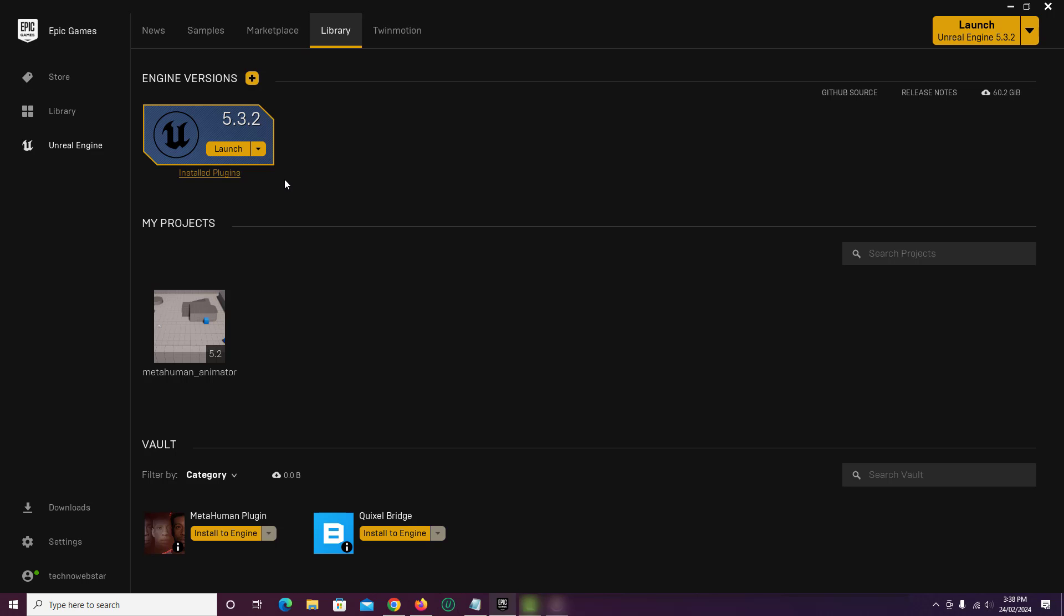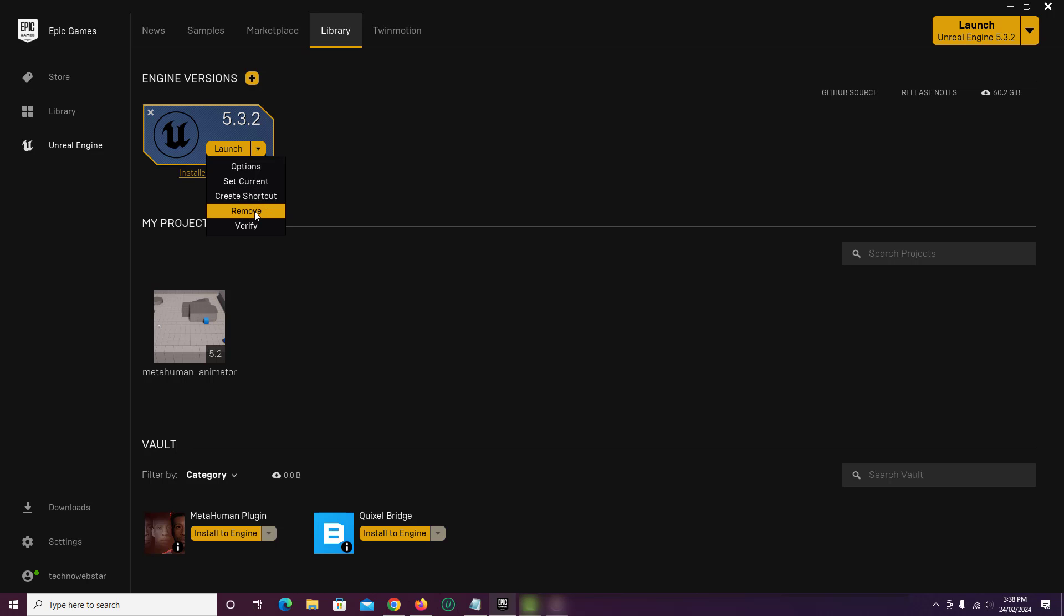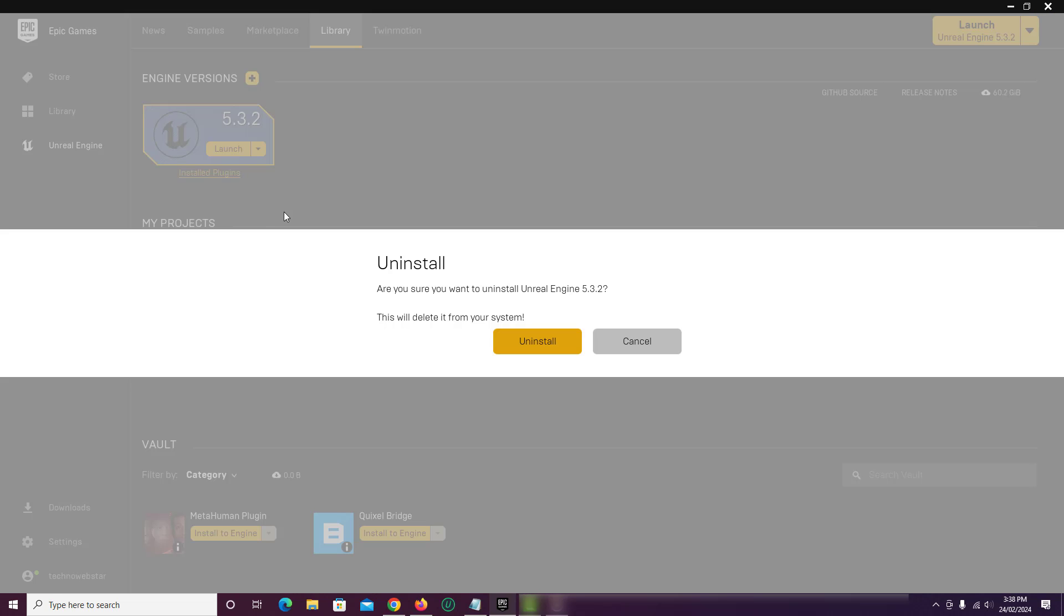Now, click on down arrow next to Launch button. From the available options, click on Remove. You will get a confirmation message. Just click on Uninstall button.